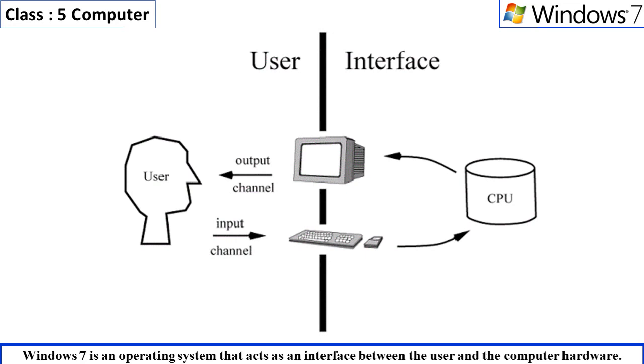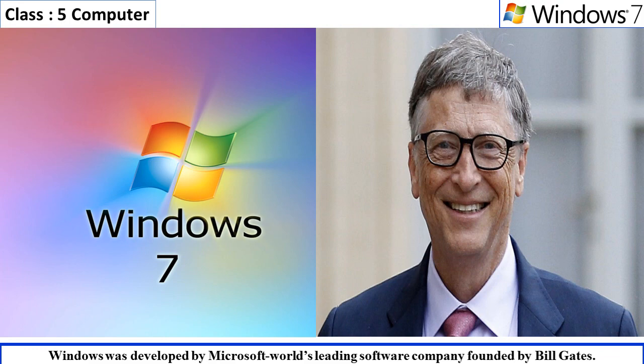Windows was developed by Microsoft, world's leading software company, founded by Bill Gates.